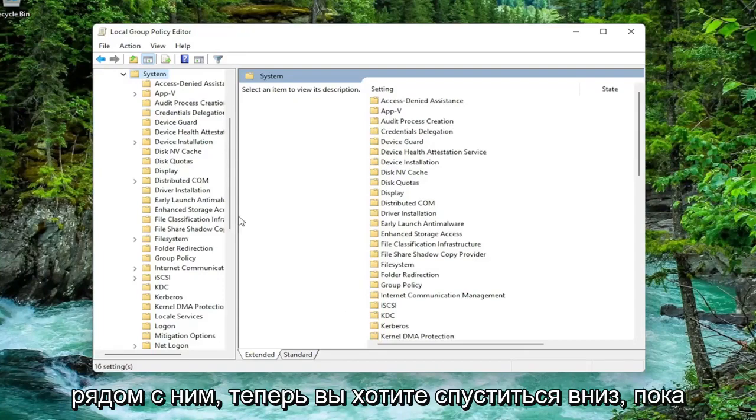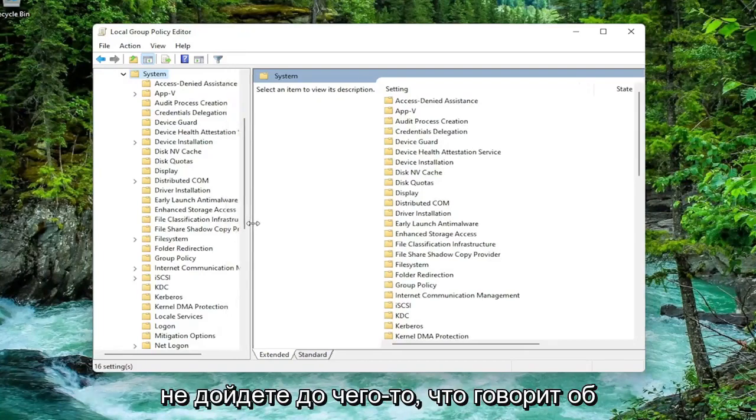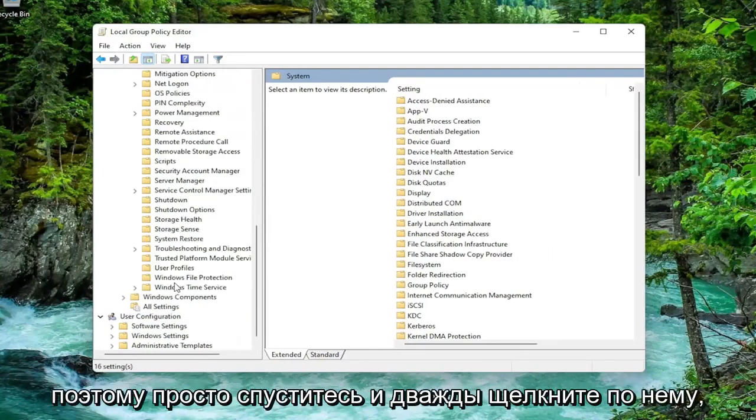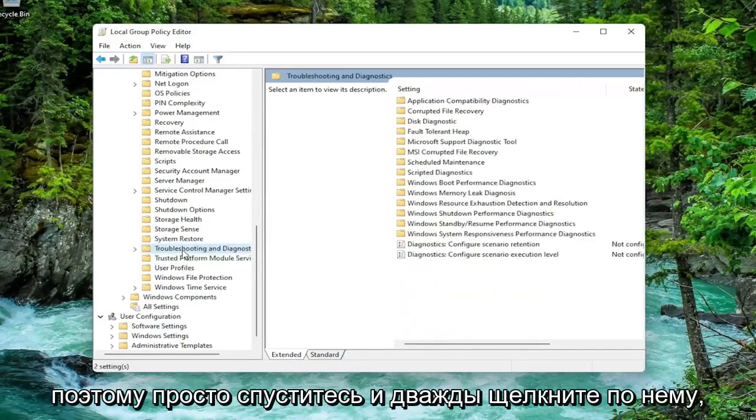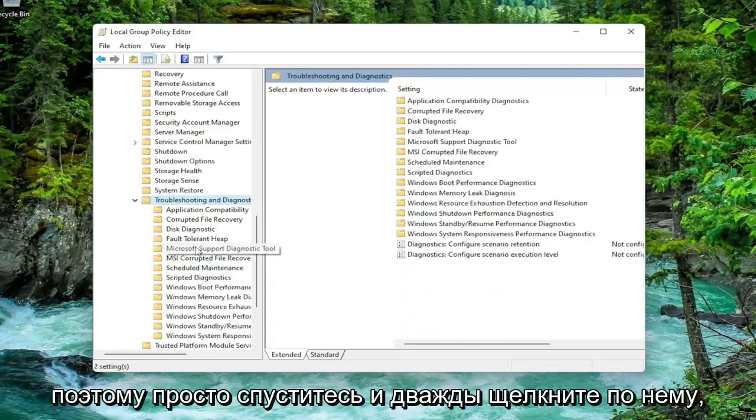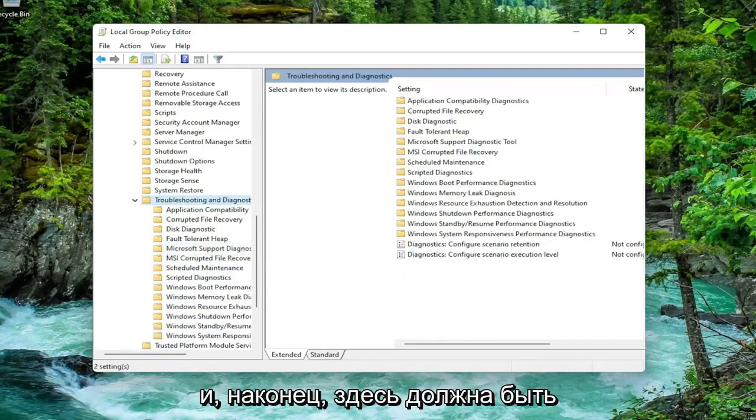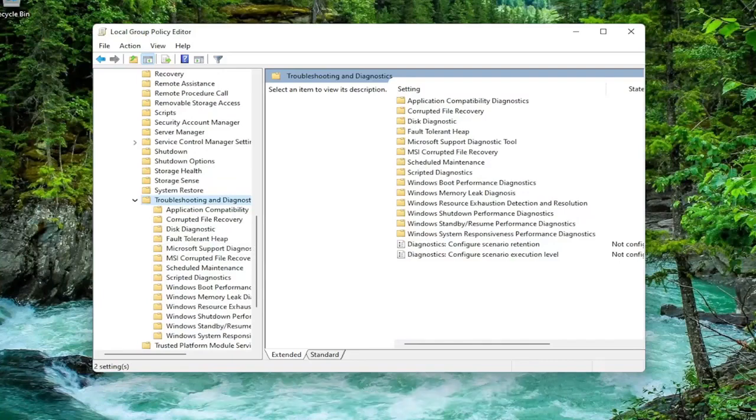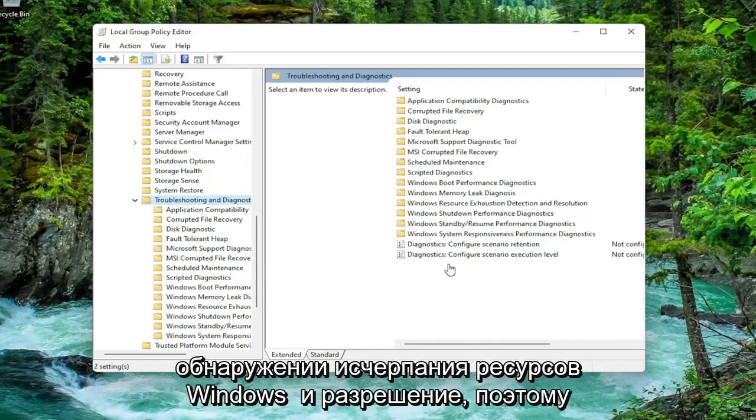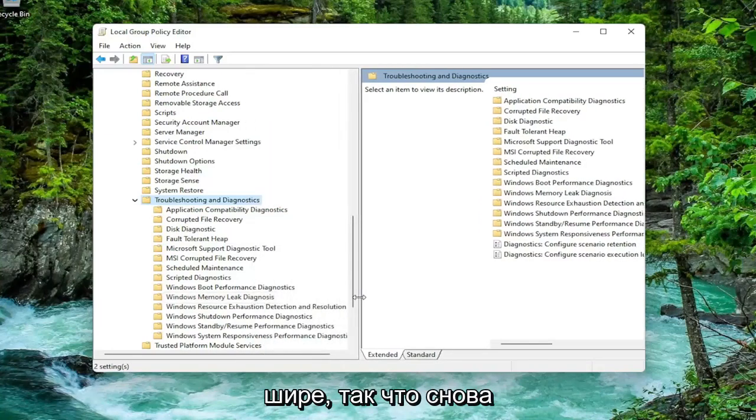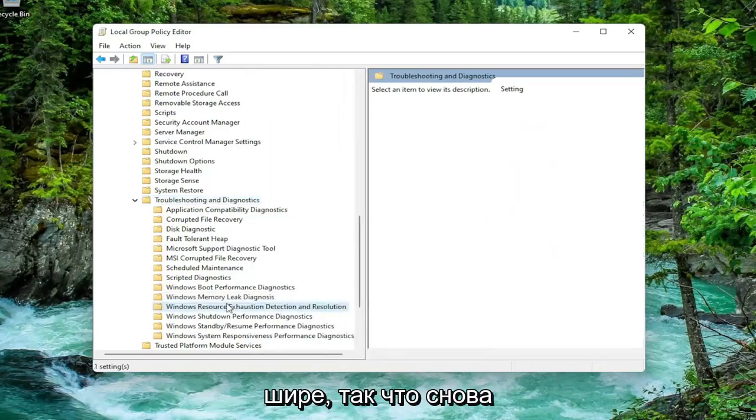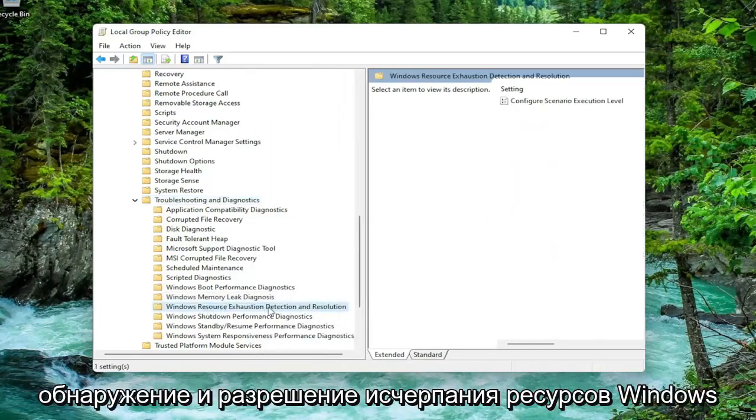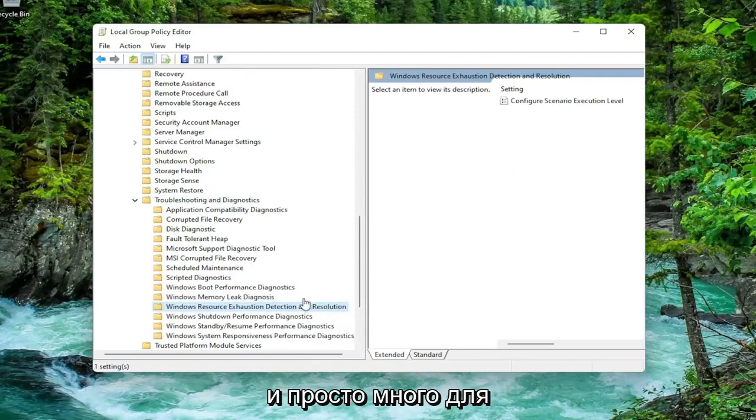Now you want to go down until you get to something that says troubleshoot and diagnostics. So just go down and double click on that. And then finally there should be a folder in here that says Windows Resource Exhaustion Detection and Resolution. So I'm going to just make this a little wider here again. Windows Resource Exhaustion Detection and Resolution.